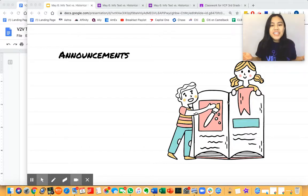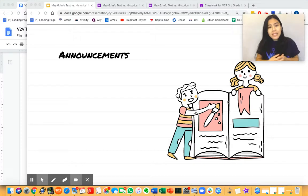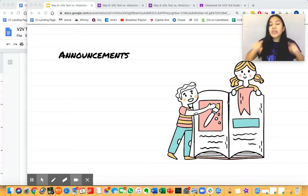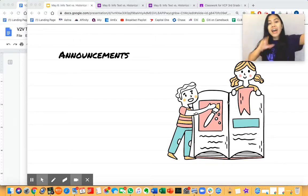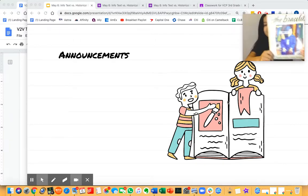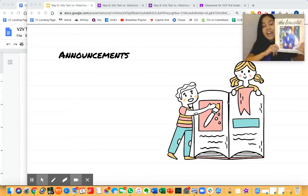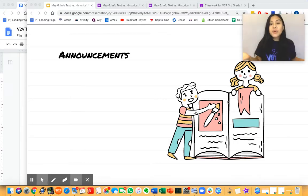Hello, dear readers. It's Miss Yalbut again. I really enjoyed reading your reflections on our historical fiction text yesterday. First, let's go over some announcements.